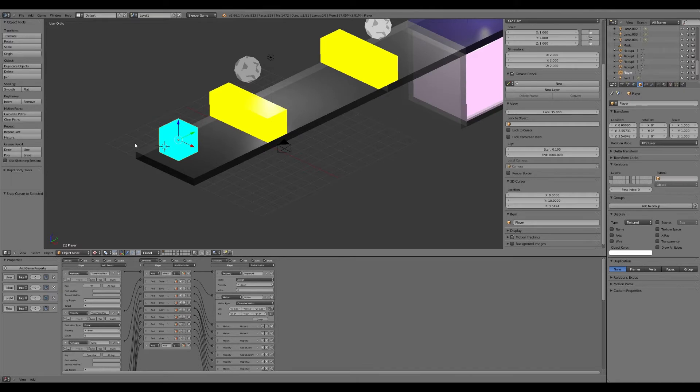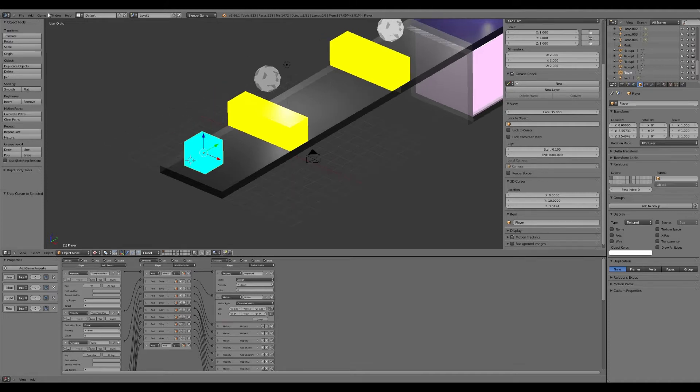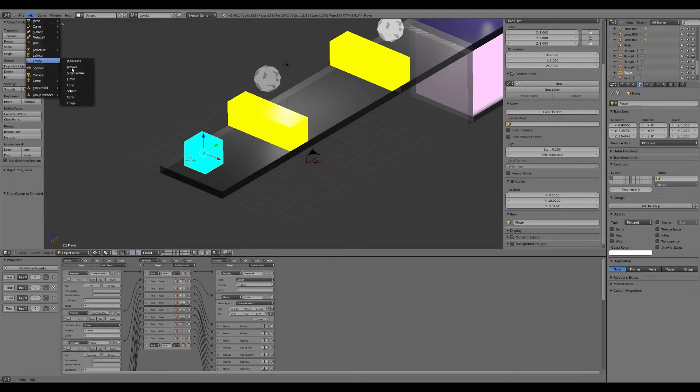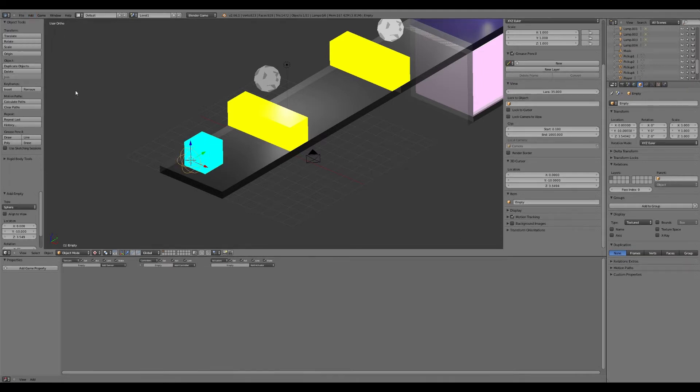So nothing will come out of there at the moment. We've got to add something now. Wherever you add the object, where the cursor is, that's where it will be placed. So what we're going to do is we're going to add an empty and just make it a sphere for now.